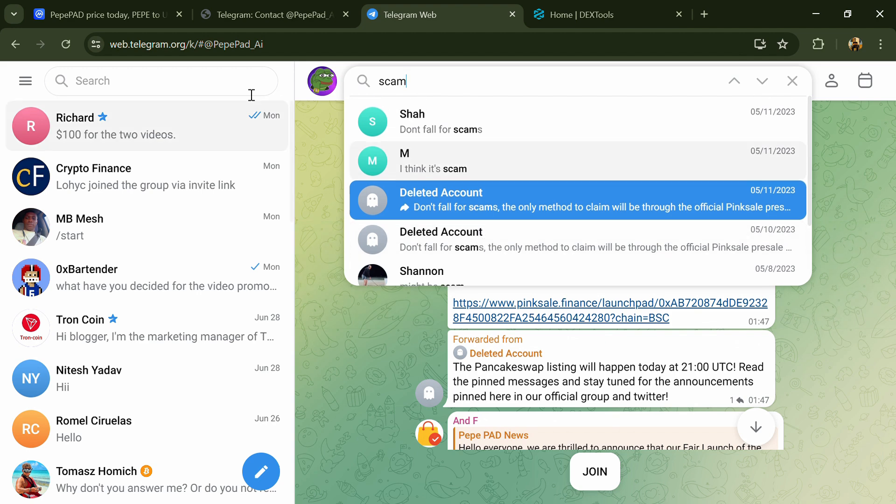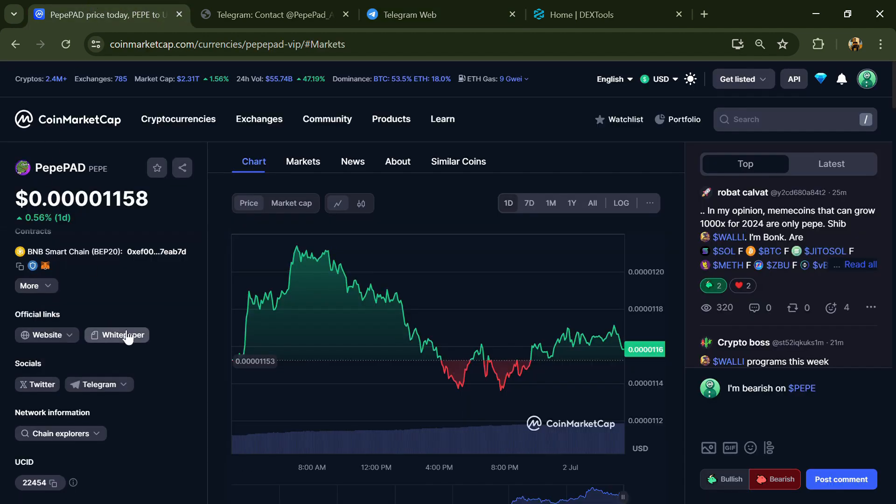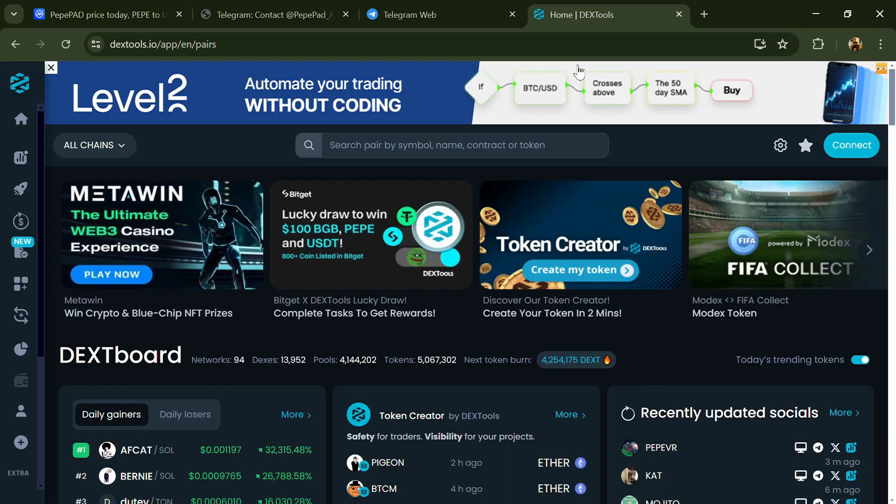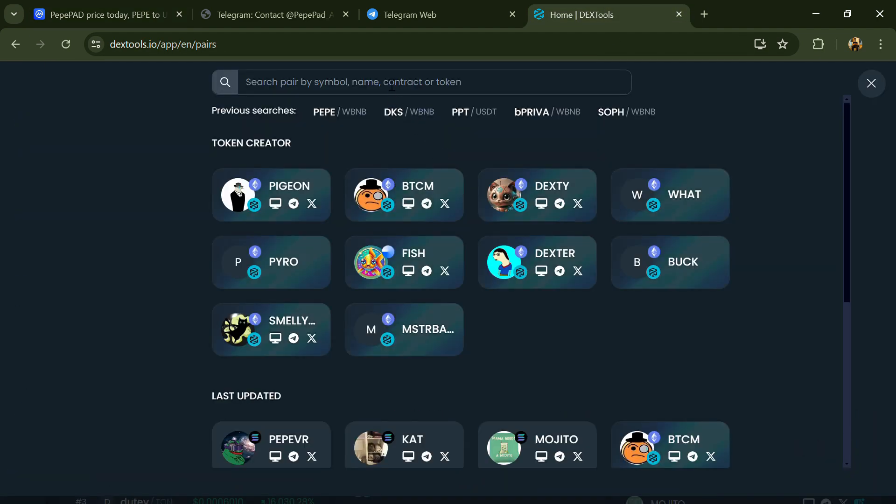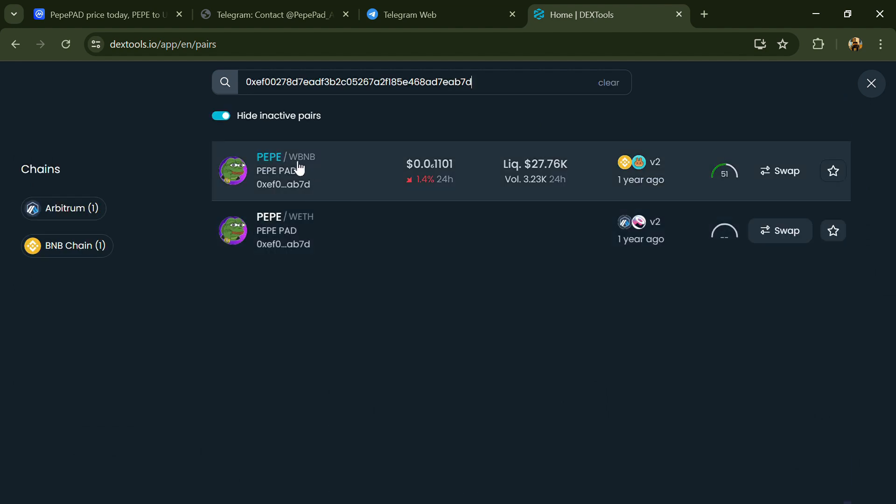After that, go to CoinMarketCap and copy this address. Then open DexTool and paste the address. Then you will open this token.